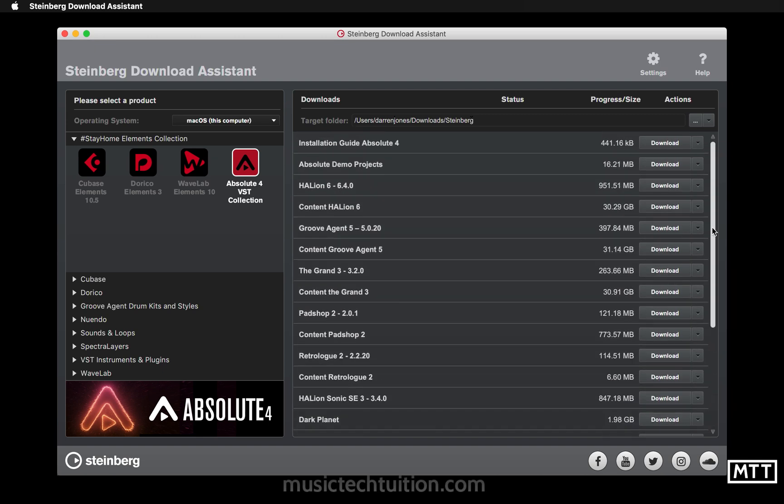Click on Absolute 4 VST collection and as you can see we've got a large collection of software to download. You can't just do it all in one go, so we're going to start out looking at installing Halion and its content. There's two elements to it: Halion itself and then the content, and the content's about 30 gigs.